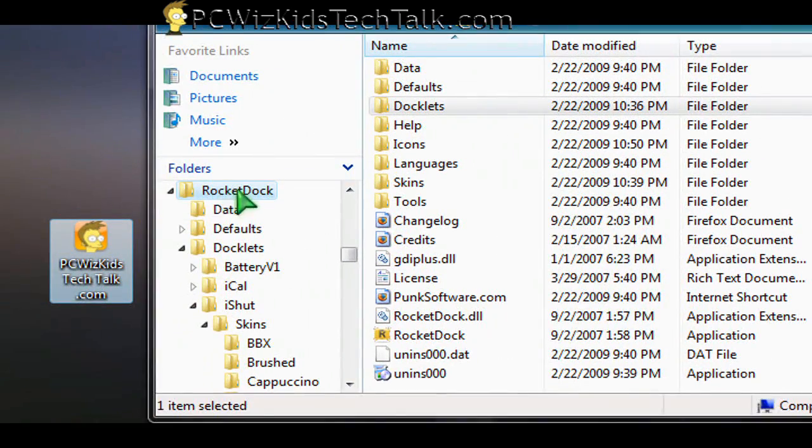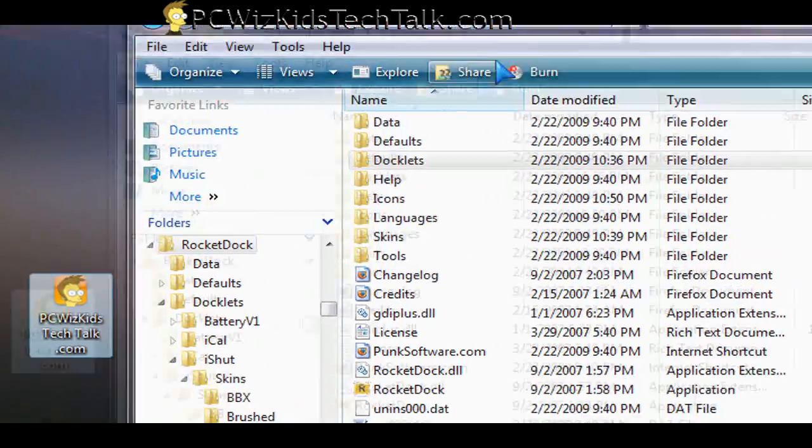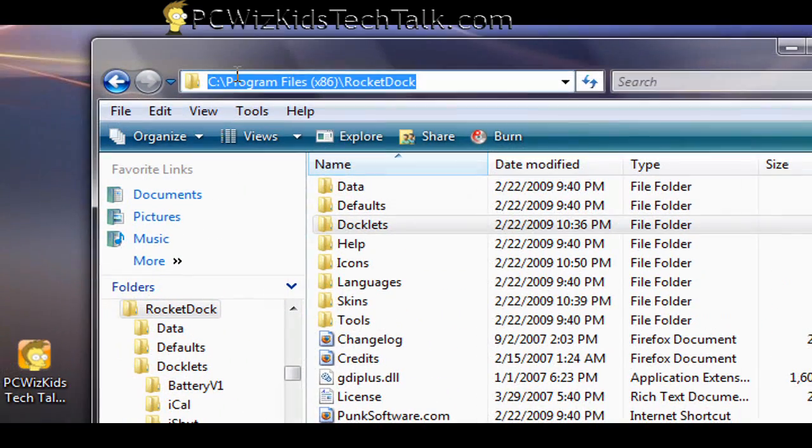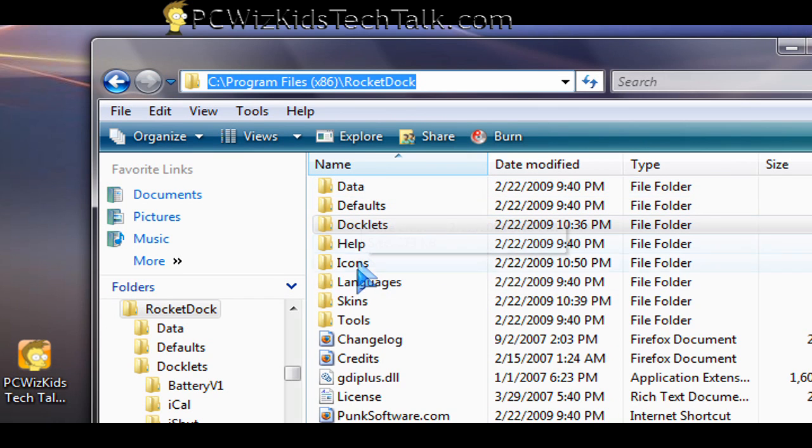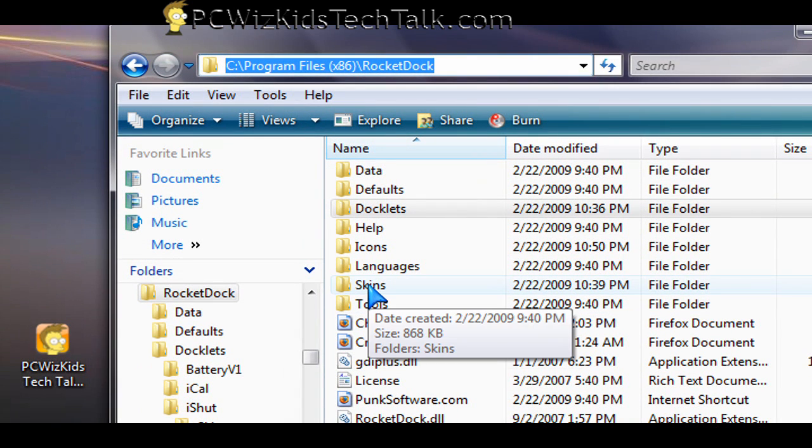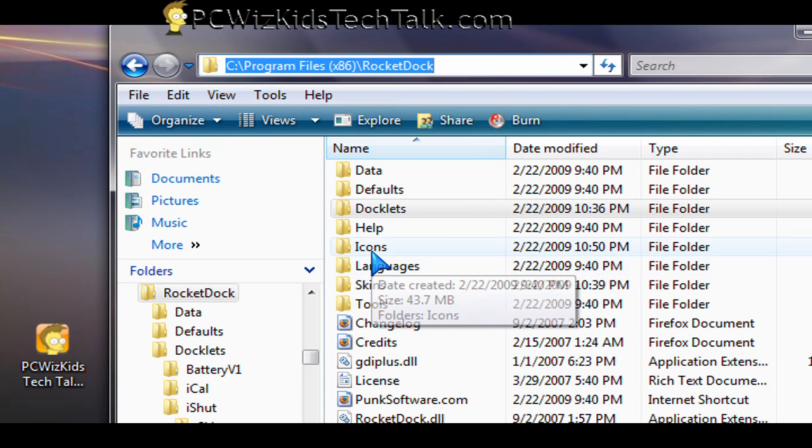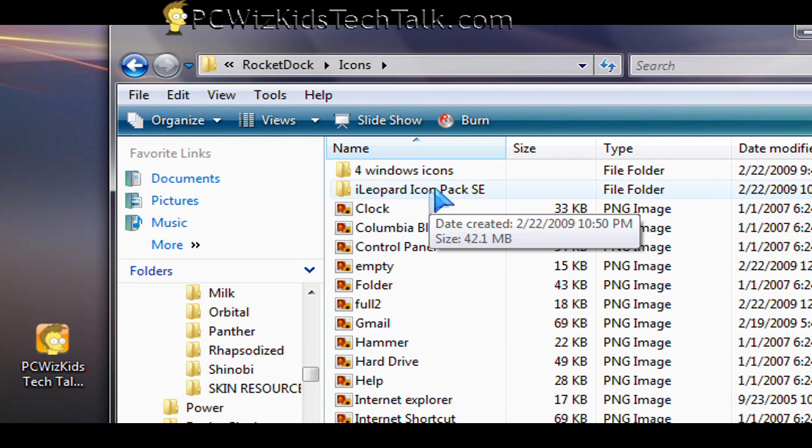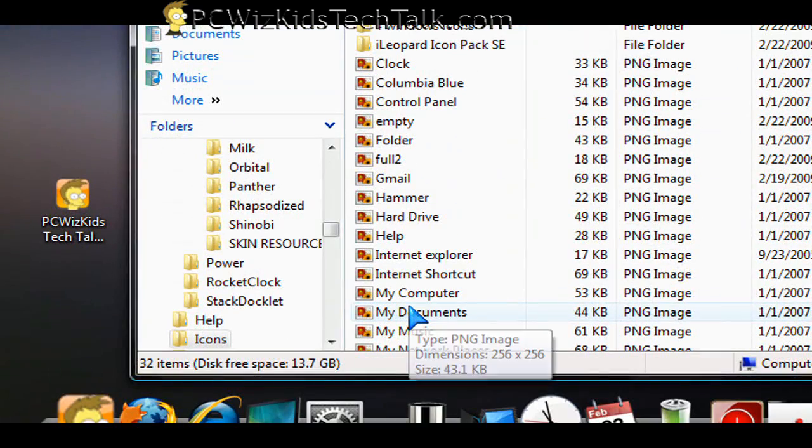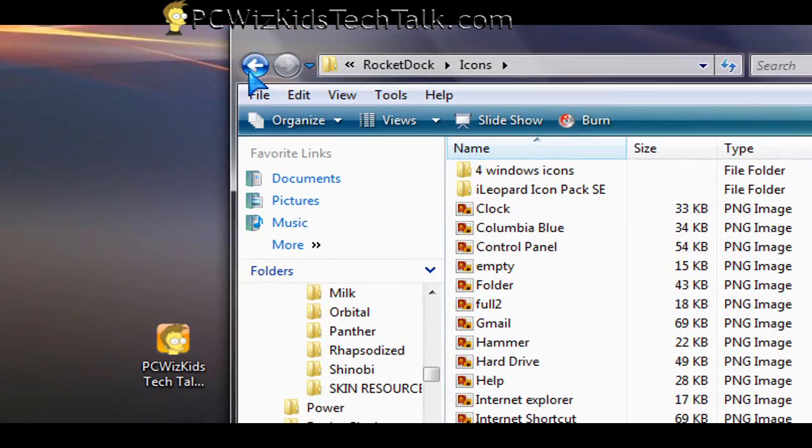I installed the RocketDock on my C drive in the Program Files folder under a folder called RocketDock. In there, there's a docklets folder, a skins folder, and an icons folder. Those three folders are the places where you're going to unzip your icons that you download and use to replace the current ones that come with it.